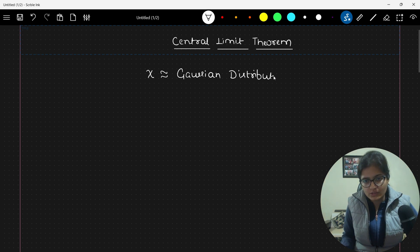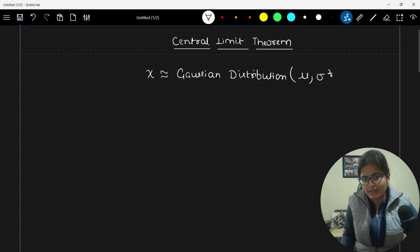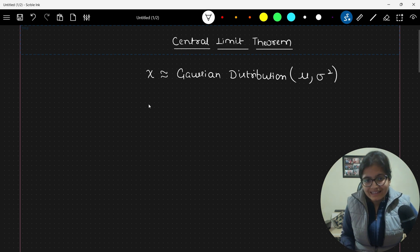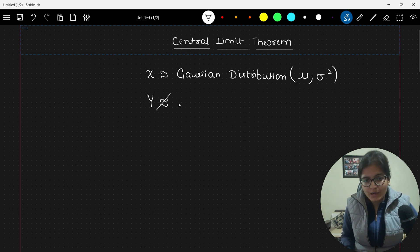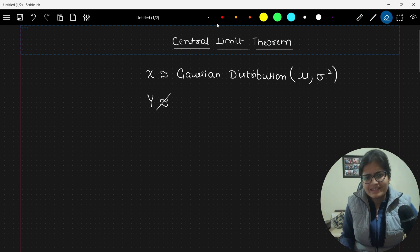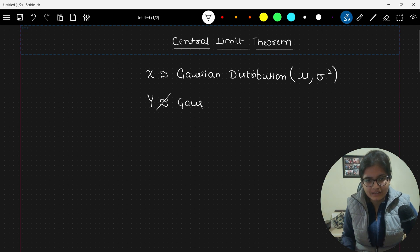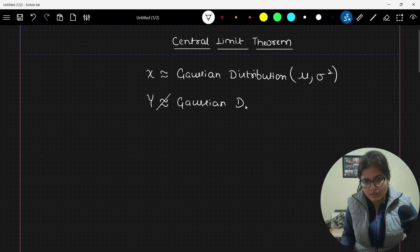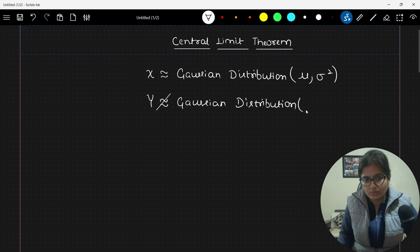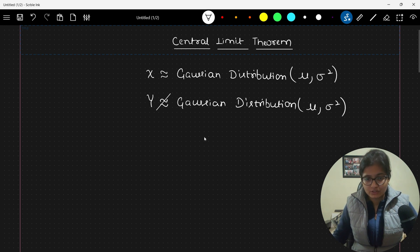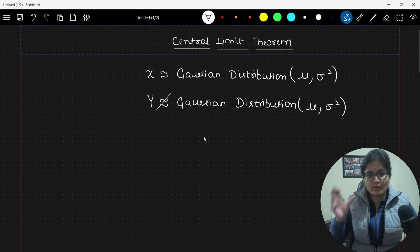Suppose we have data points belonging to a Gaussian distribution where the mean is mu and the variance is sigma squared. Now there is another set of data points that does not belong to a Gaussian or normal distribution — it belongs to some other distribution. We don't even know which distribution it belongs to, and we don't know the value of mu. So obviously the mean and variance will be different in that case.